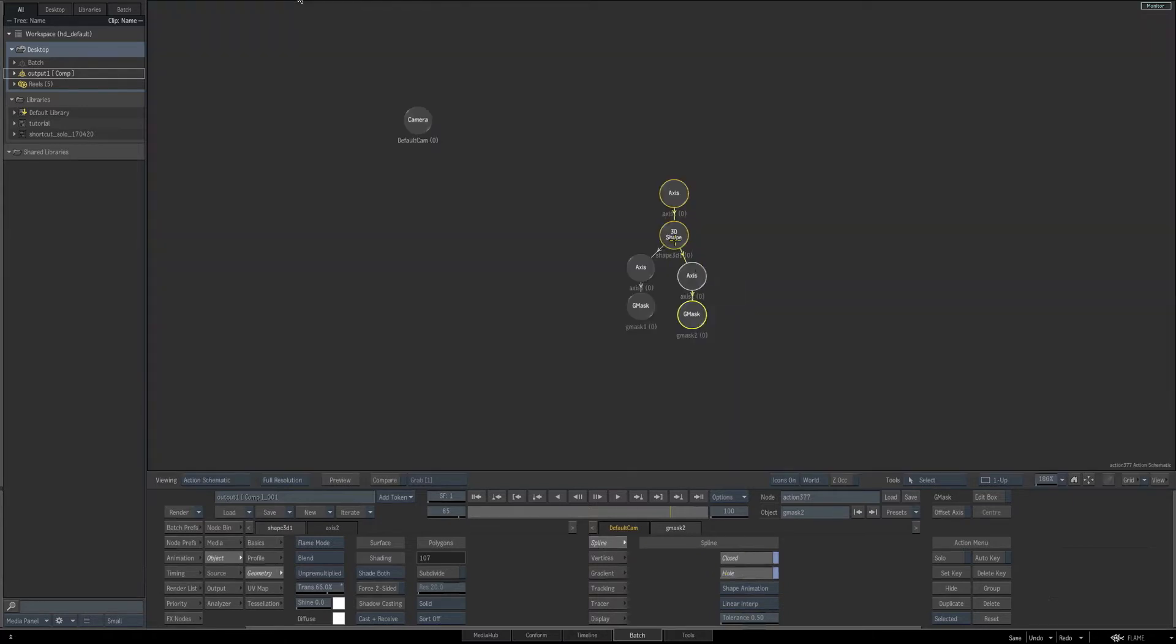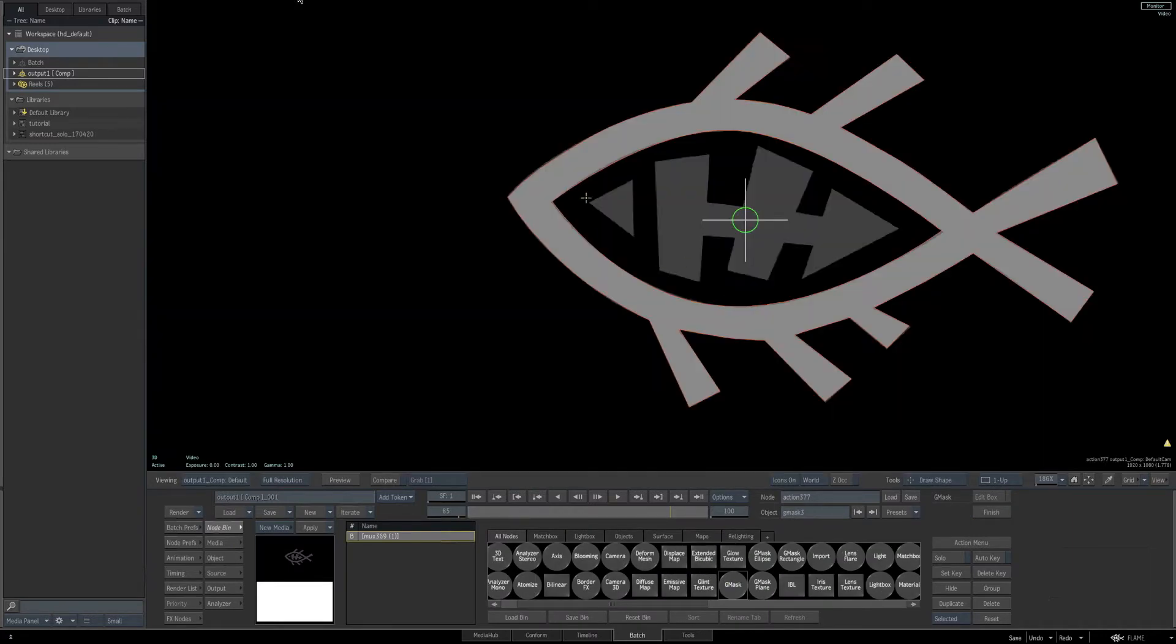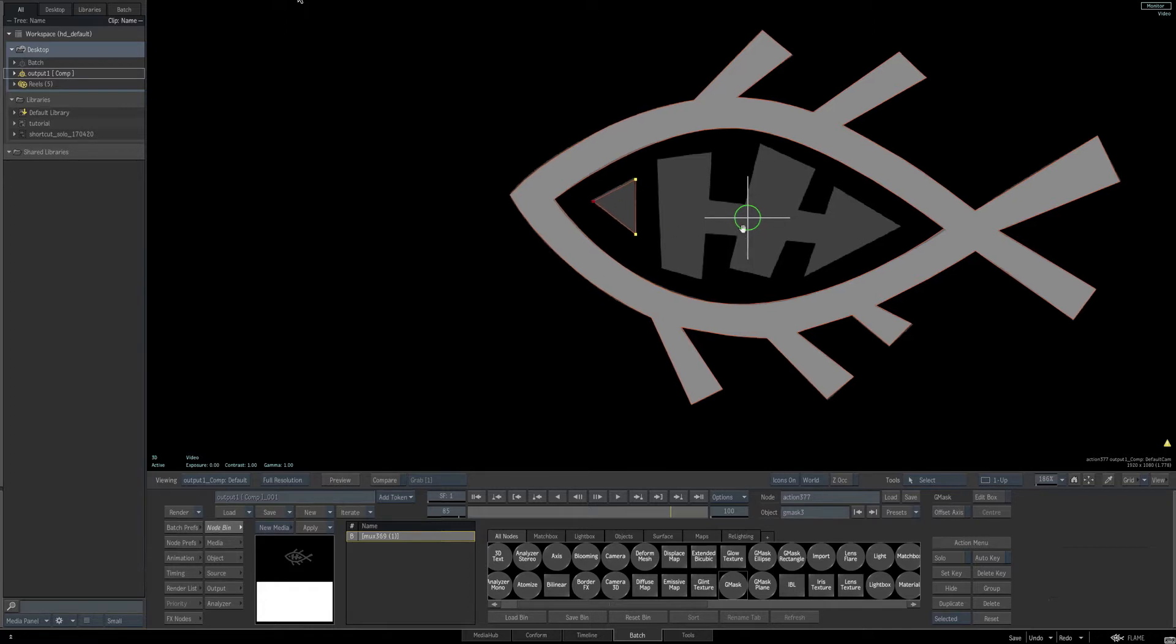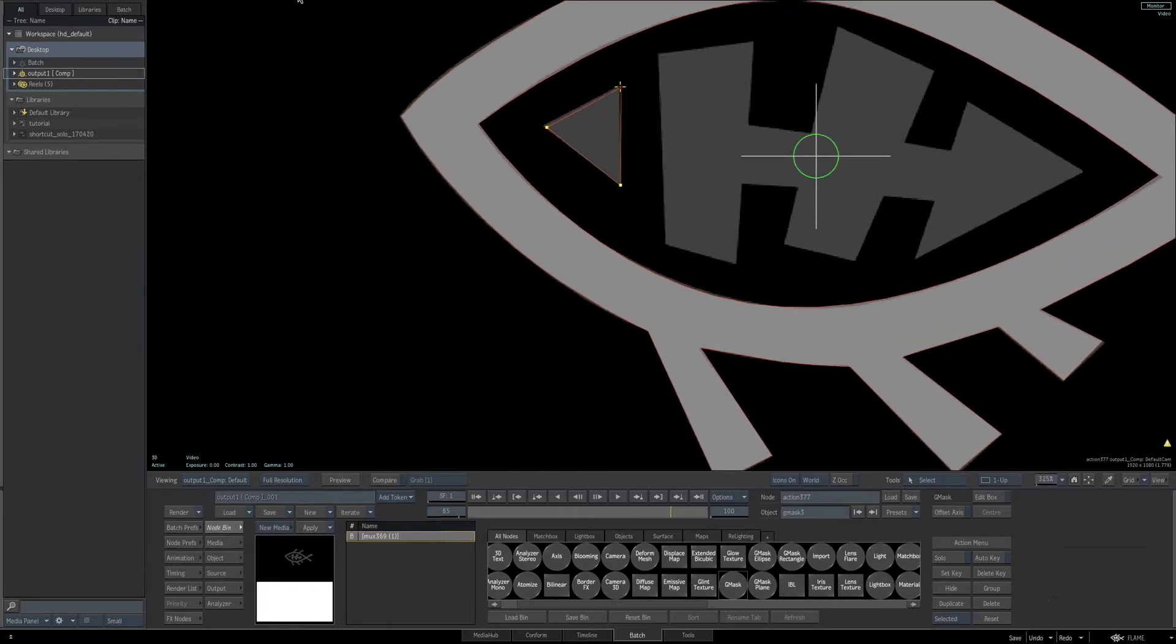Go back to the schematic, select the 3D shape once again. Drag another Gmask into the schematic, return to the result view, and start clicking and drawing our mask for the inner part of the logo.